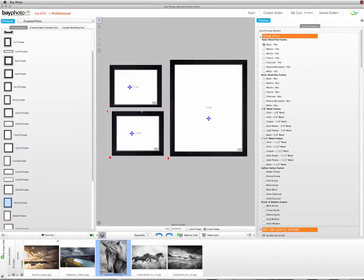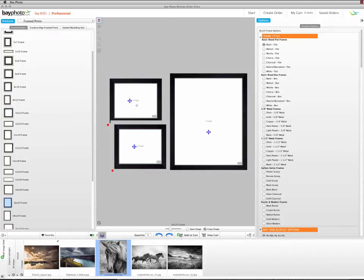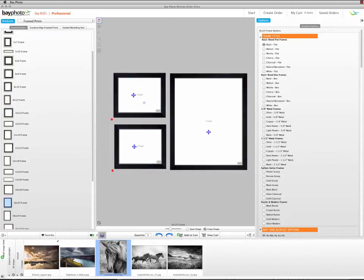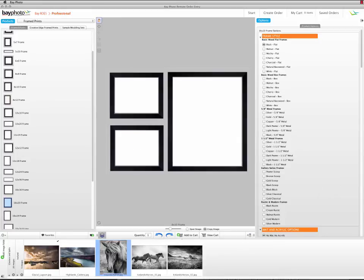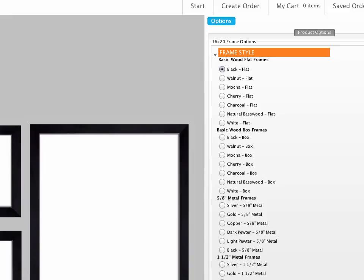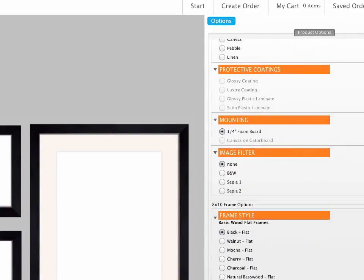Continue adding additional prints or print sizes until you have the wall cluster configured the way you want. For this cluster, we have a vertical 16 by 20 with two horizontal 8 by 10s on the left side for a total of three prints. If there are any specific product options that you want to save as part of the cluster, such as a frame style and matte options, go ahead and choose these now for each print size.